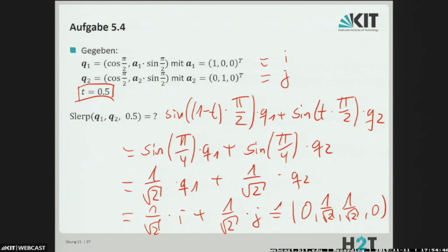One just needs to pay attention to the double covering. SLERP gives the shortest interpolation between the two unit quaternions, but since unit quaternions cover the rotation space twice, it can happen that one goes completely through the space first and then does the rest again. So one must check beforehand that the quaternions lie in the same four-dimensional hemisphere if one really wants the shortest interpolation.